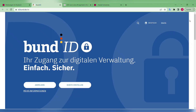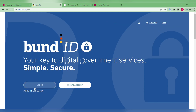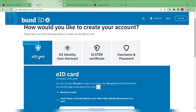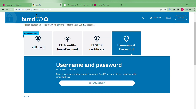So let's start — the first thing we have to do is create an account at bund.de. The link is id.bund.de. You can also change the language from Deutsch to English here. Go to 'Create an Account.' There are multiple ways to create it: using an electronic identification number related to your residence permit, an EU identity, an ELSTER certificate, etc. But the easiest way is username and password.